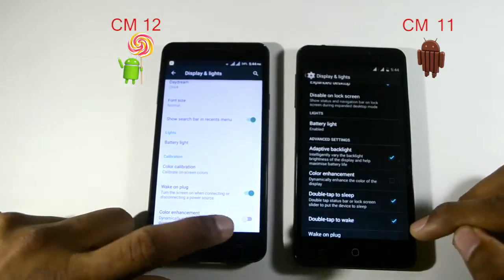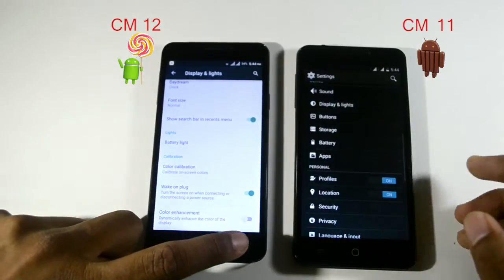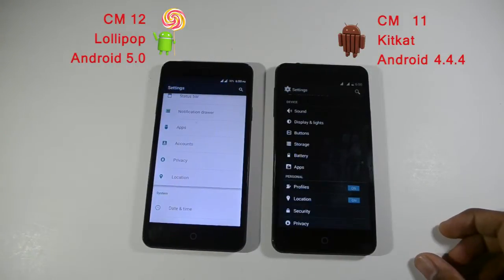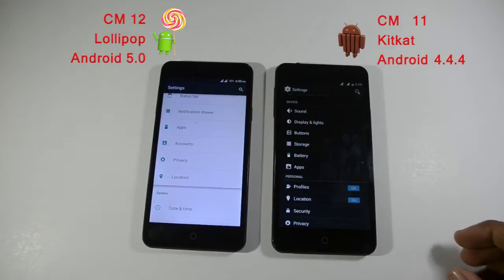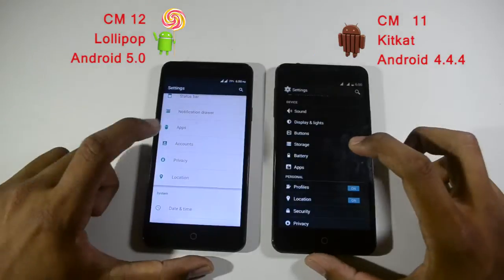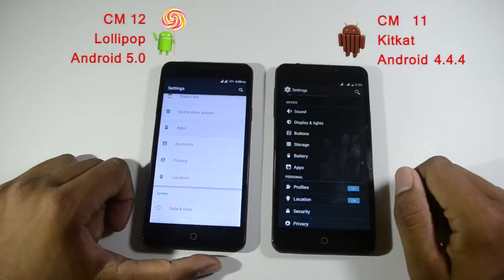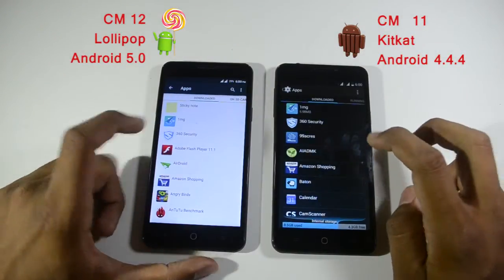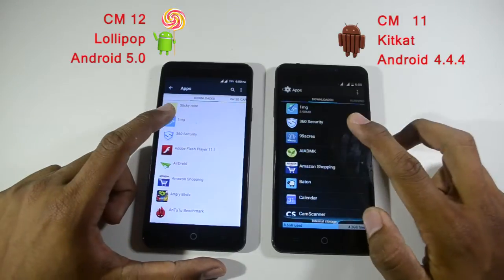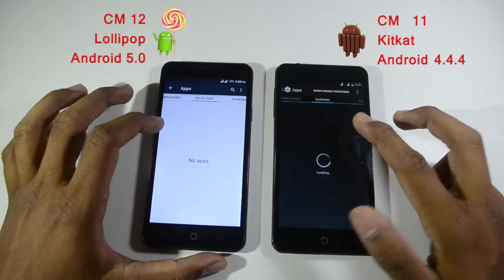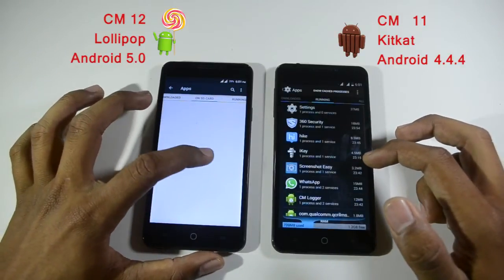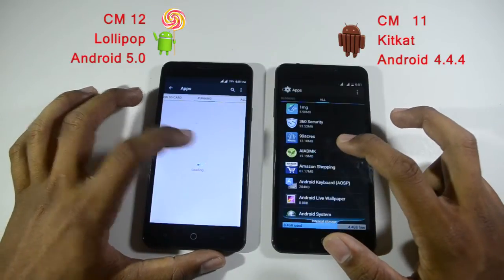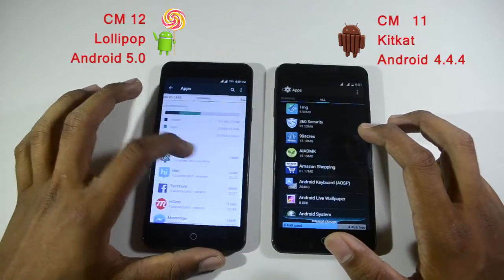Other than that, most of the display settings options are pretty much the same. Next is the apps section. There is an SD card option in the apps section in CyanogenMod 12, which means you can move your apps to SD card.